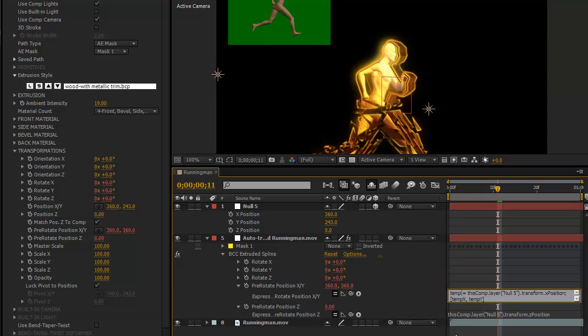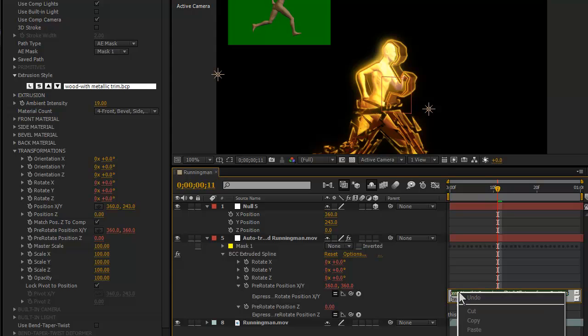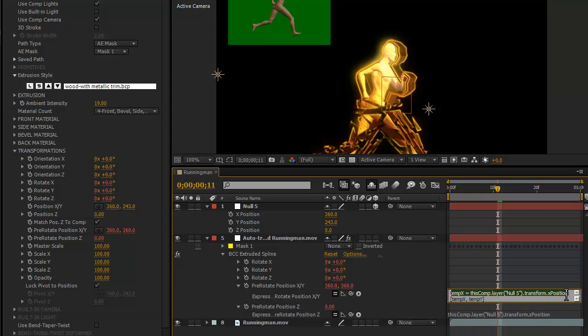I'm going to call this one temp X and you see this. So, now this is saying, you know, this comp layer 05 transform X position. So, now I'm going to copy this whole line and I usually do a carriage return here and then paste it again.